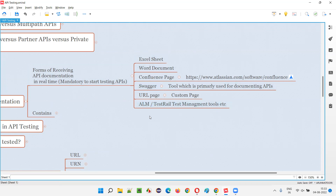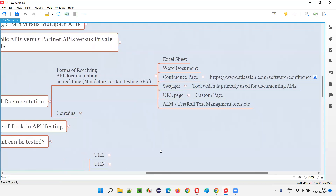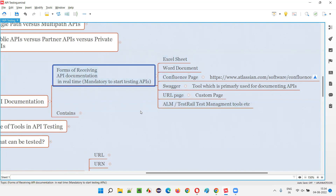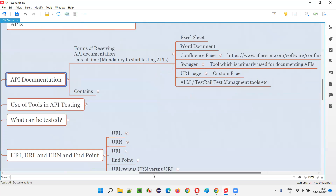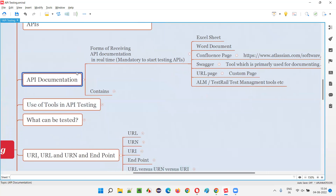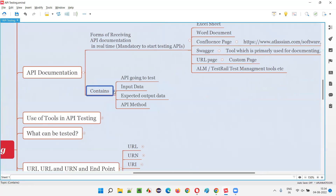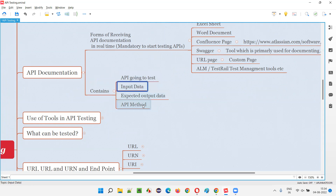These are the different ways. Any of the ways the developers may follow based on the company, the project they are working on, and the process the company is following. What does this API documentation contain? This API documentation contains the API that you are going to test, the input data, expected output data, and the API method.